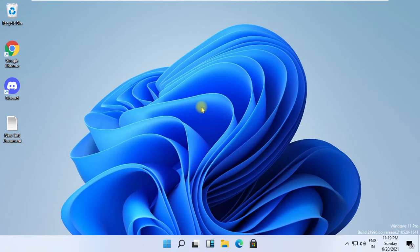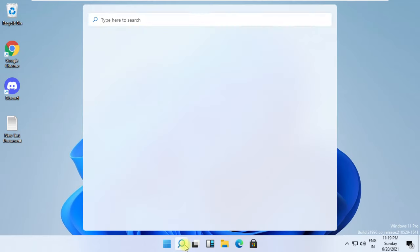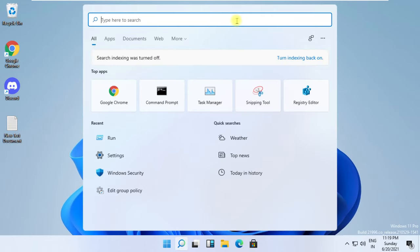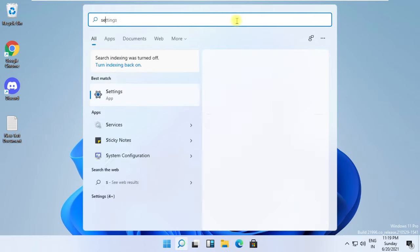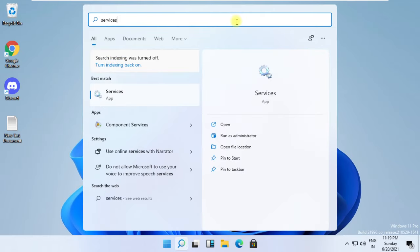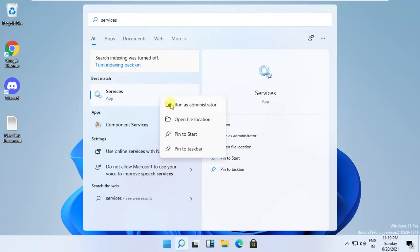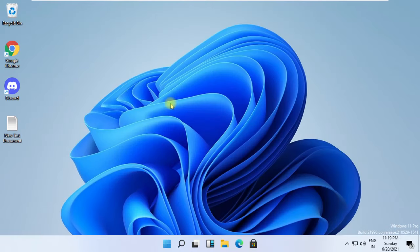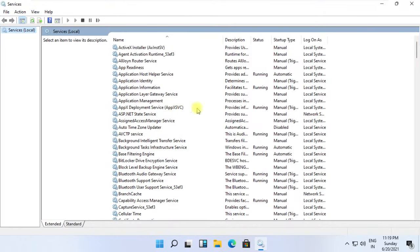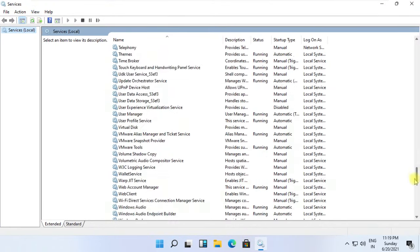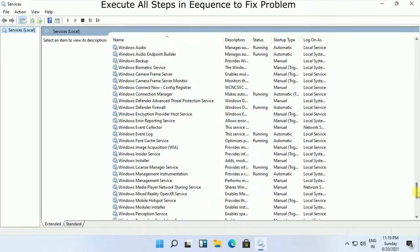Hey guys, I am going to show you how to stop Windows 11 update. In the first step, click here and simply type services, then click here to open it. It will open the Services window.